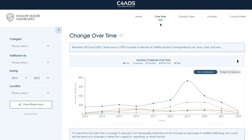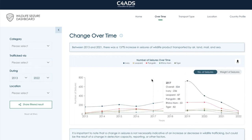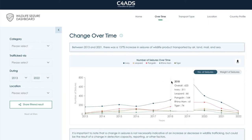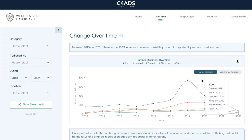Here on the overtime page, we have a number of graphs which can toggle between displaying both the count and the weight of wildlife seizures. If you hover over the data on the first graph, you'll be able to see the total overall number of reported wildlife seizures for each year. Even if two categories of wildlife, like ivory and pangolin scales, were seized in the same incident, we count that as one seizure. But we also break it down by wildlife category in the graph to provide additional context.